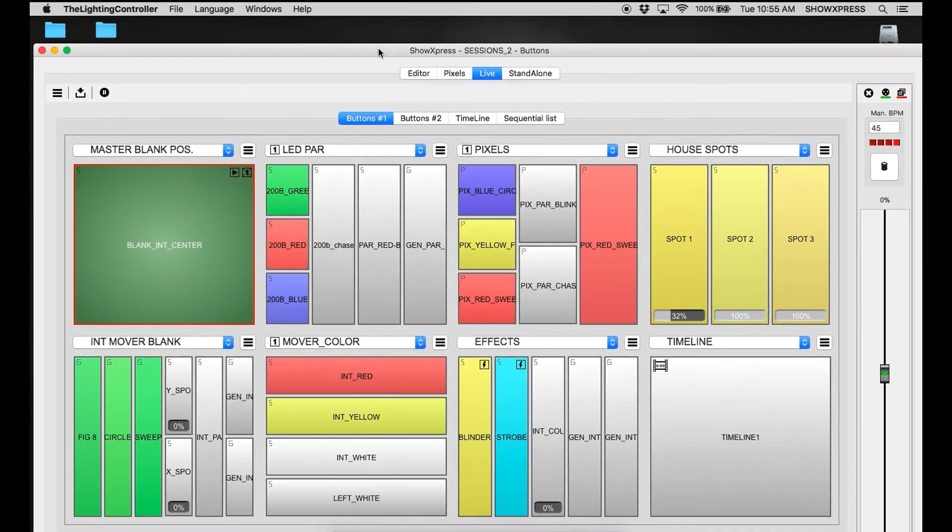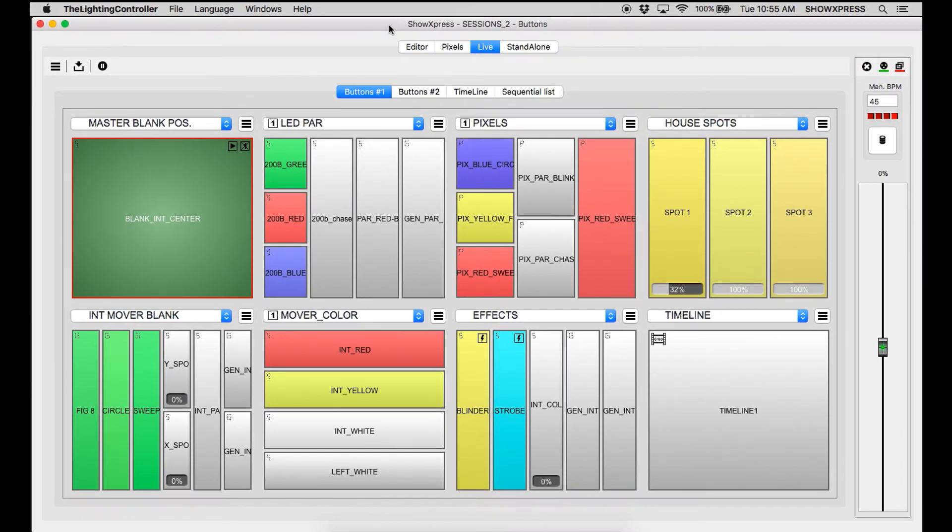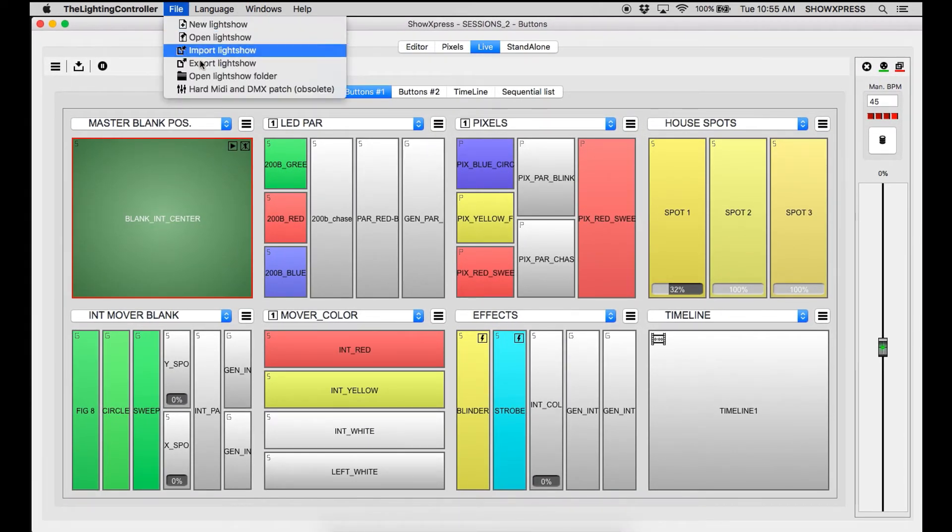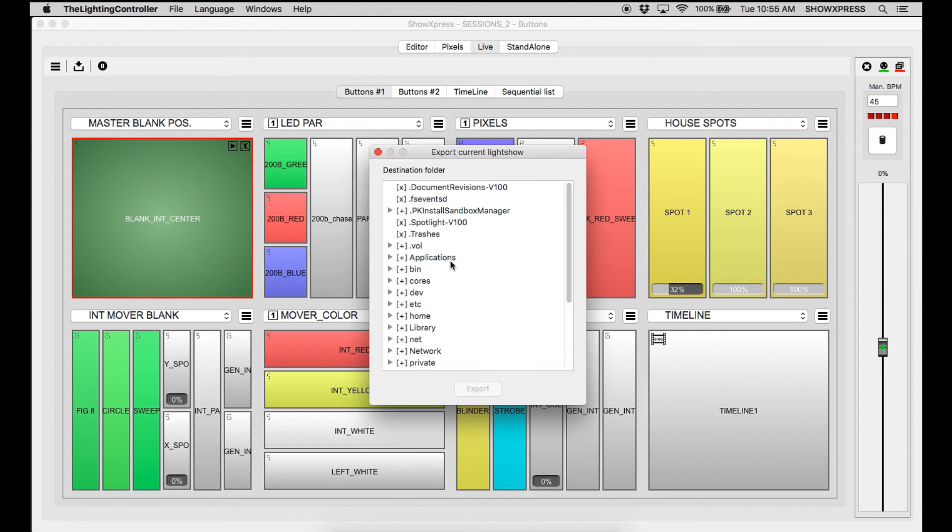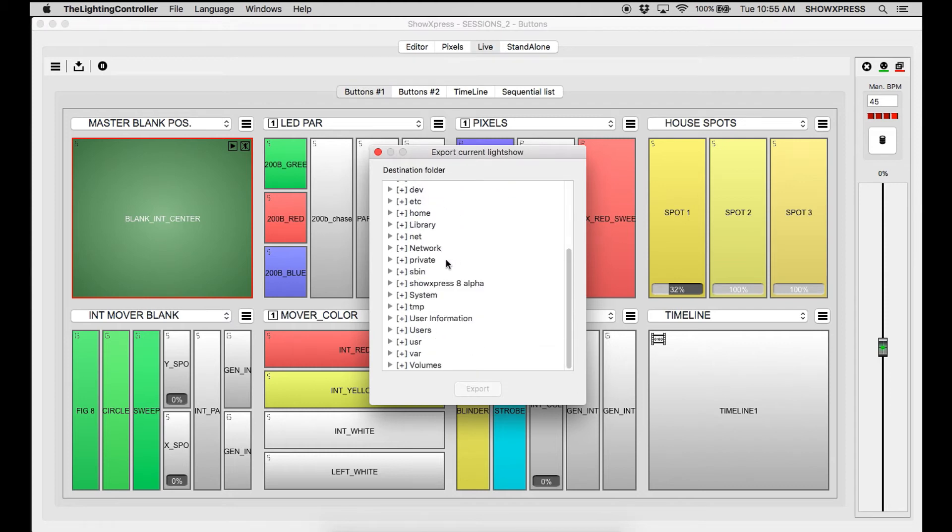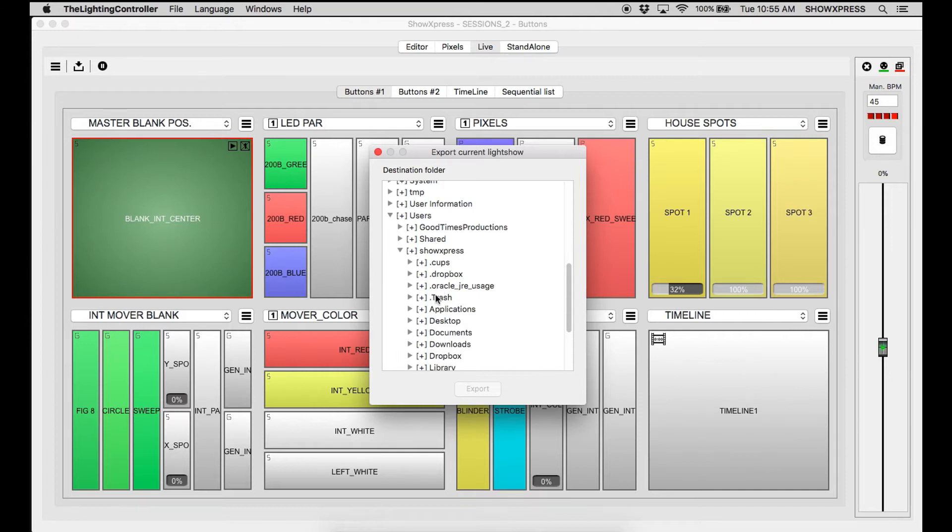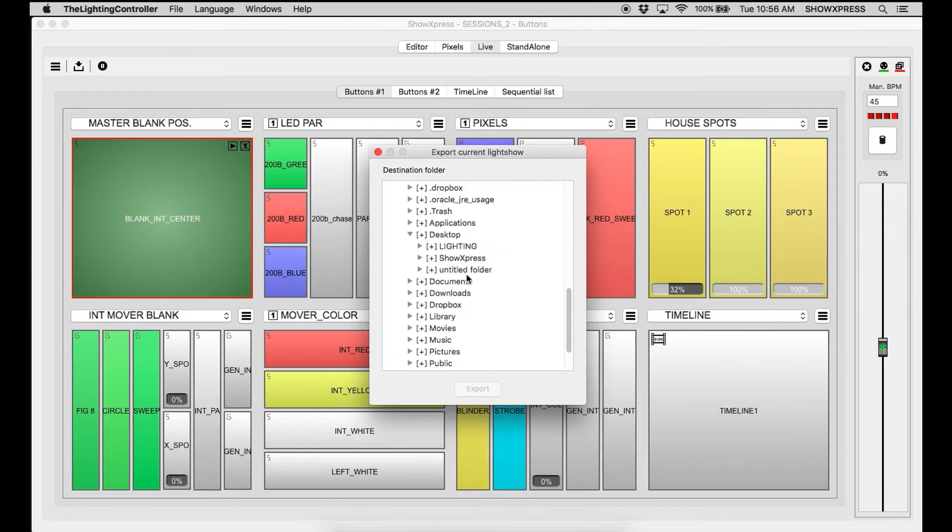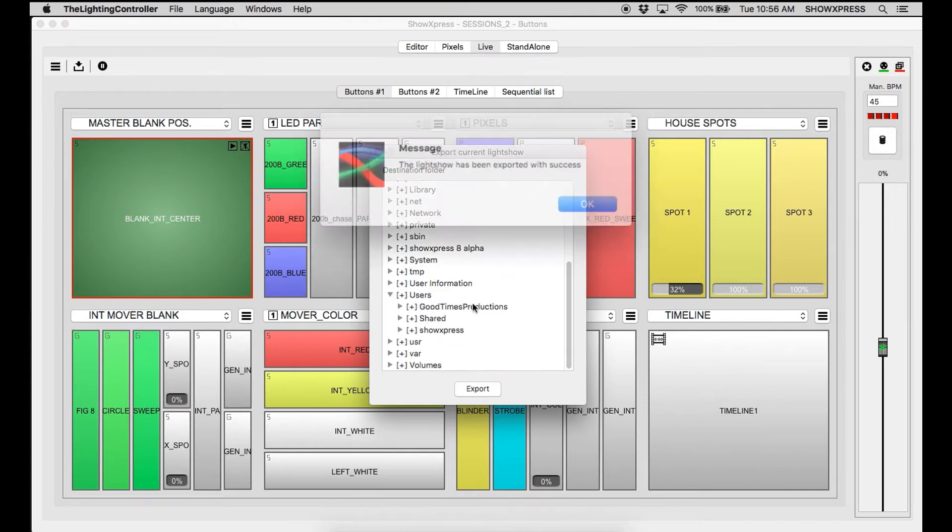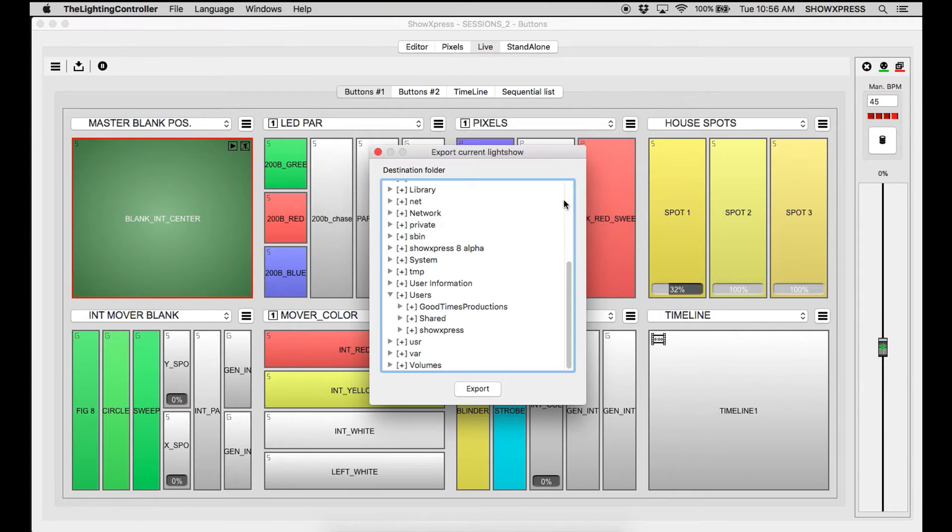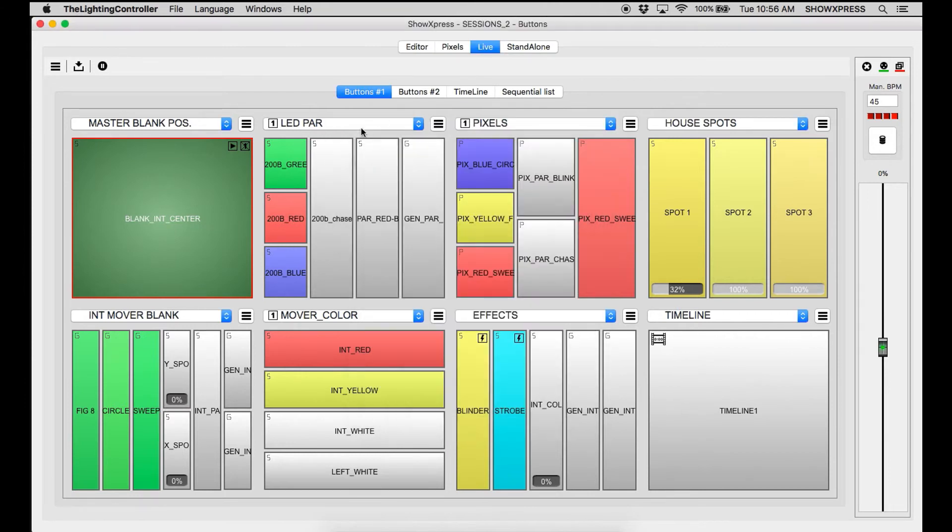And let's go back up here and we're going back to file, export light show. Destination folder is going to come up, you're going to look for your user, desktop, and there's my untitled folder. Click export and it has success.